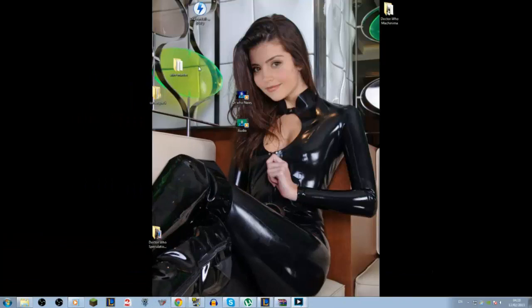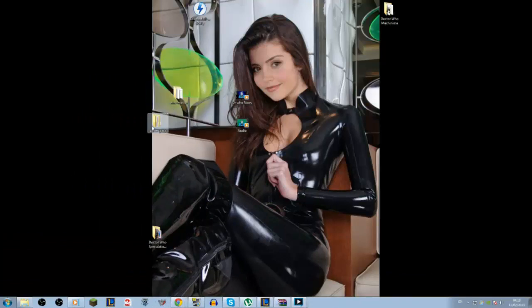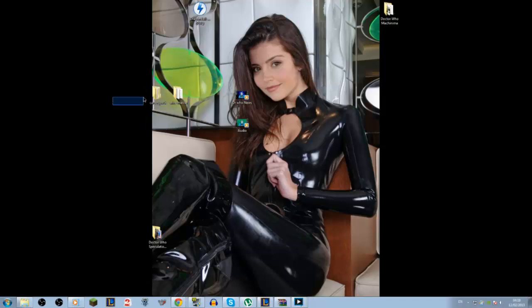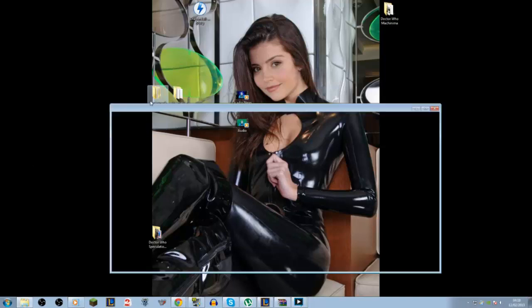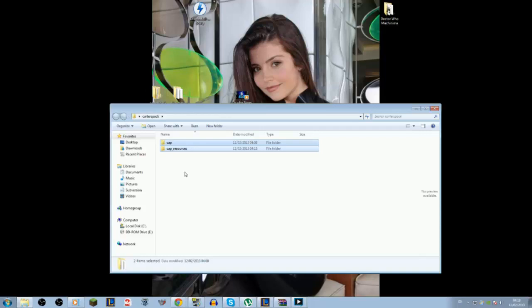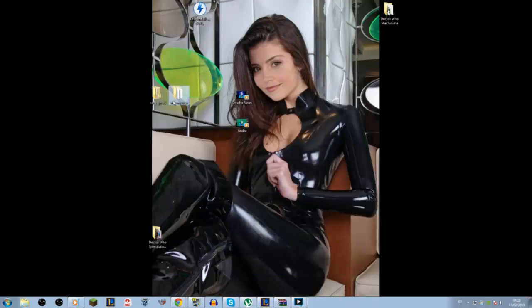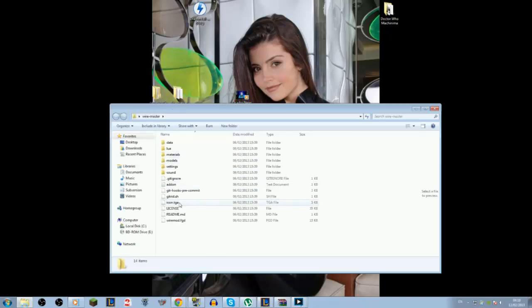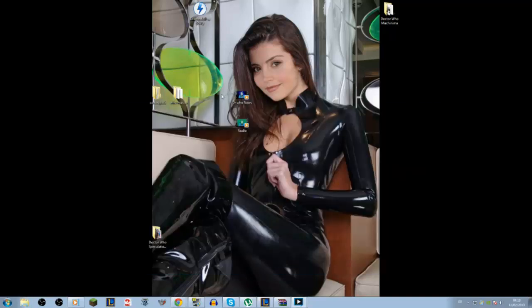Now I have two files here, the Wiremaster and the Carter's add-on pack. So inside there is the CAP and the CAP resources, and in this one we have all of this, which you just need to shove this file in.